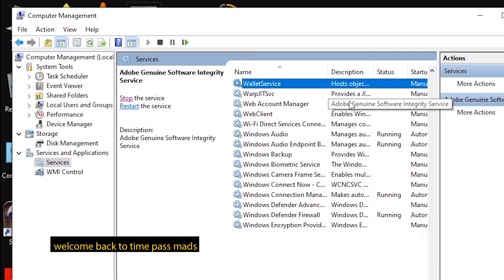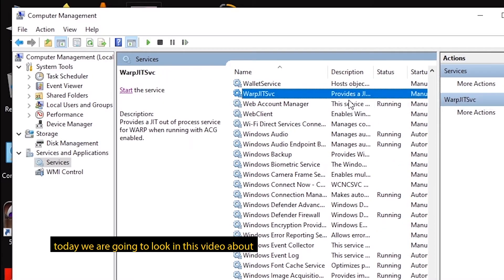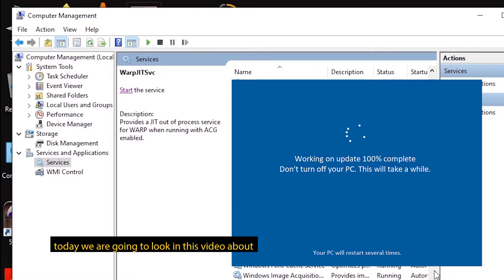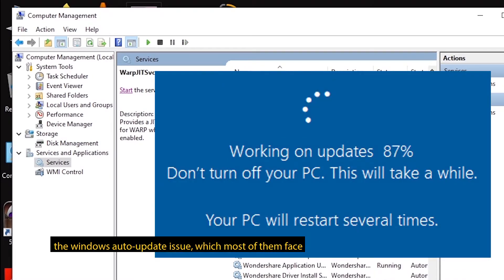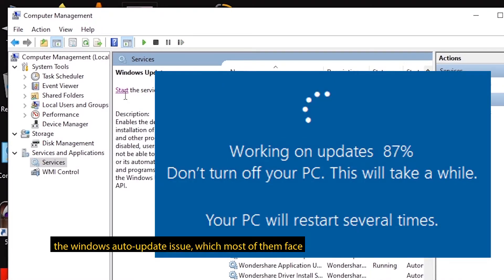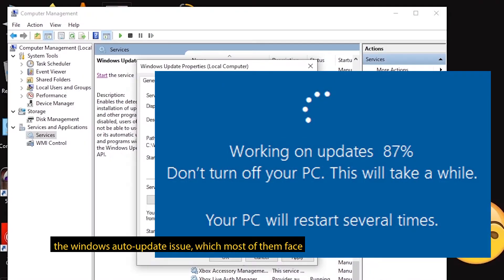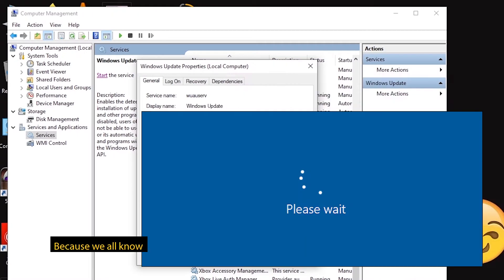Hello friends, welcome back to TimeBuzzMatters. This is our new video. There is a lot of a face-in issue. We have an automatic update of our Windows.